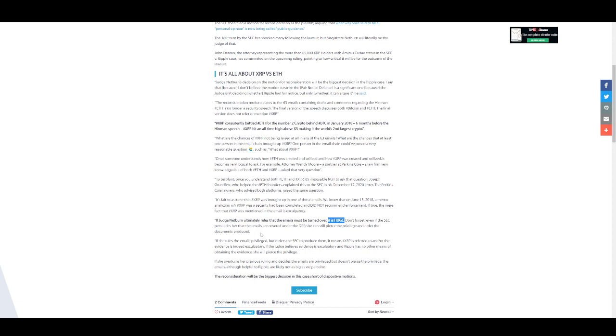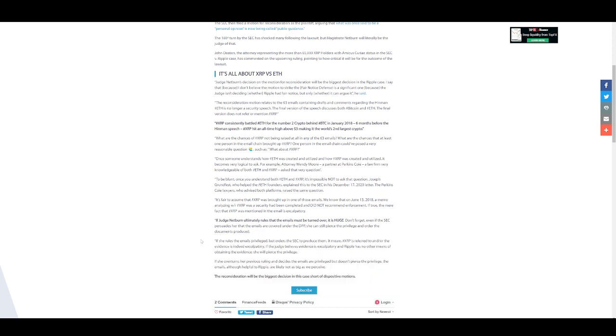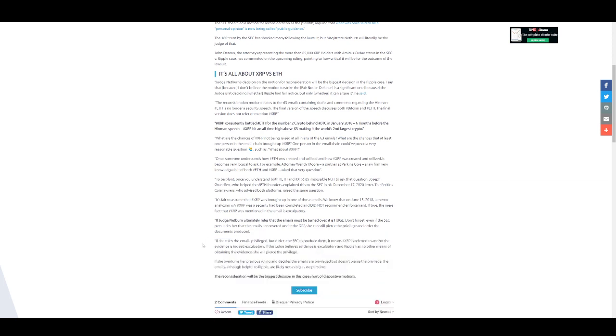Literally at this point, it doesn't even matter if in a legal sense SEC does have some sort of privilege with these documents. It doesn't matter because the evidence that Ripple needs is very likely in those emails. So she can pierce the privilege and still have them produced in the court of law. This is pretty crazy. If she overturns her previous ruling and decides the emails are privileged but doesn't pierce the privilege, the emails, although helpful to Ripple, are likely not as big as we perceive. So it just depends on how the judge is going to act here. It will kind of let us know is there really something in here that's going to help Ripple. The reconsideration will be the biggest decision in the case.